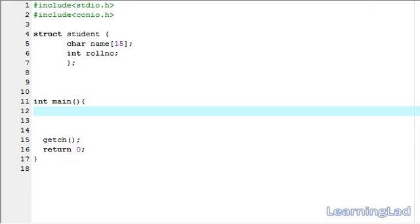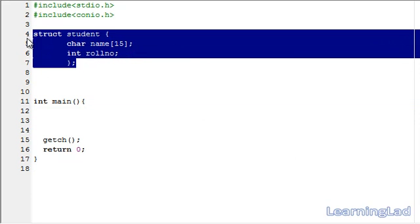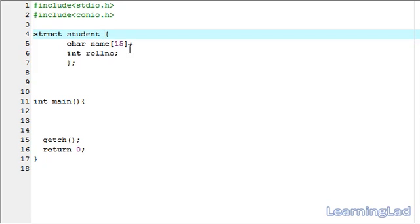Similar to pointers for integer, floating point, or character variables, we can create a pointer to a structure variable also. For the demonstration purpose in this tutorial, we have a structure called student, and as members we have a name, which is of type character array, and the roll number, which is of type integer.